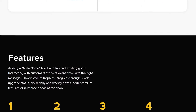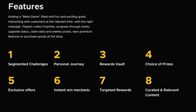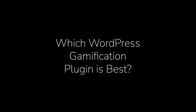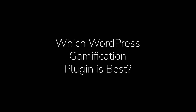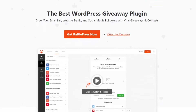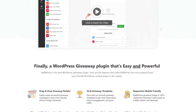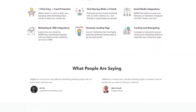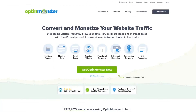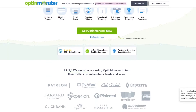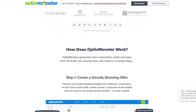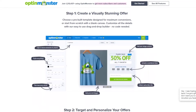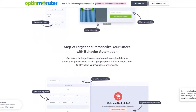CaptainUp is a free WordPress gamification plugin with premium plans for enterprise users. We believe the two best gamification plugins for WordPress are RafflePress and OptinMonster. RafflePress is an excellent option if you're looking to run giveaways and contests to drive engagement and social media sharing — it's easy to use, affordable, and comes with powerful features. OptinMonster includes various gamification features such as spin-to-win wheels, countdown timers, and more, making it a great option if you're looking to grow your email list and increase conversions.